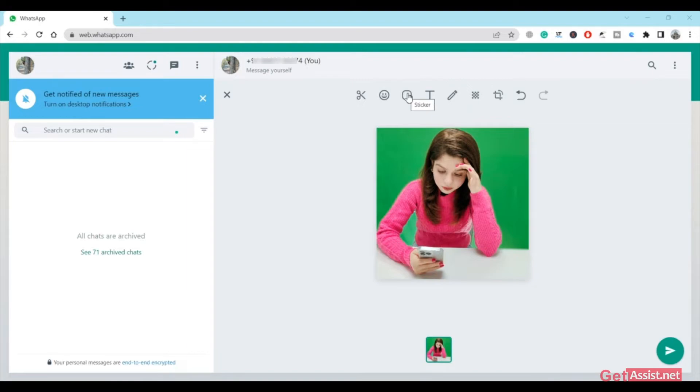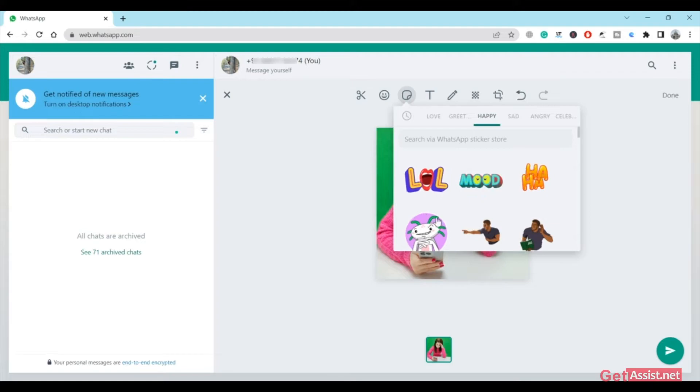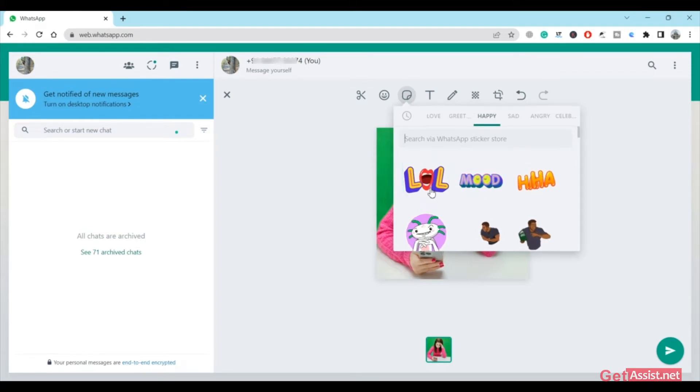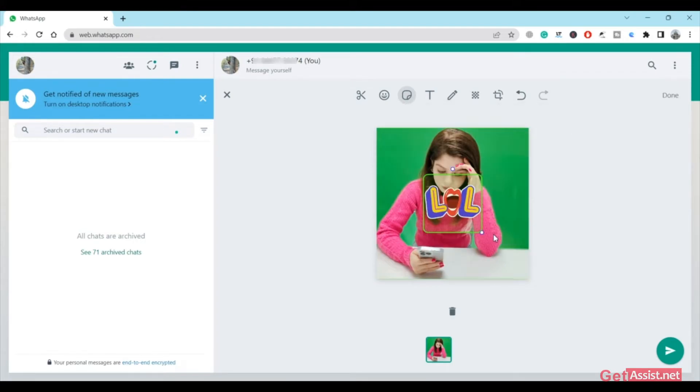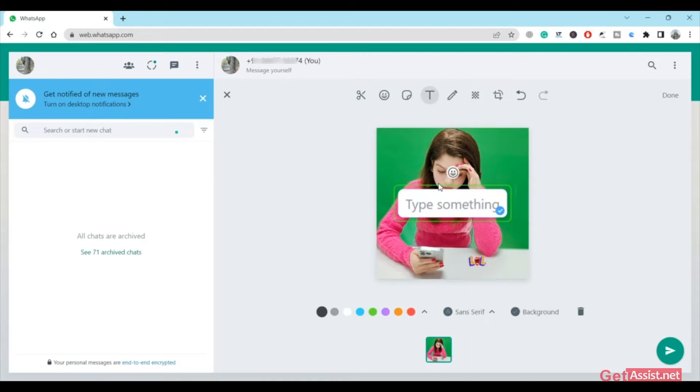You can also use the pre-given stickers. For example, if you are feeling happy, you can add these happy stickers or colors. You can place it and you can also resize it. Using this text icon, you can add any quote that you want, and this also can be resized.